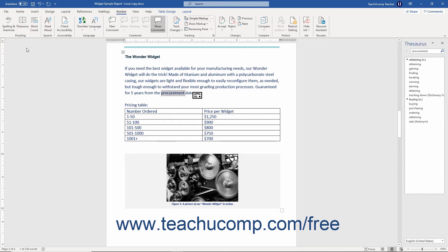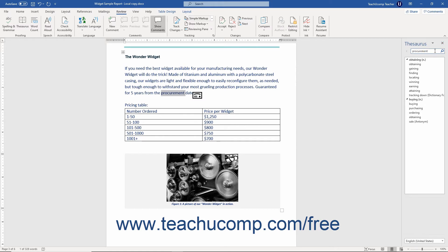Alternatively, click the Thesaurus button without selecting a word and then type the word for which to search into the Search box that appears at the top of the pane. You can then click the Magnifying Glass icon or press the Enter key on your keyboard to search for the word within the Thesaurus.